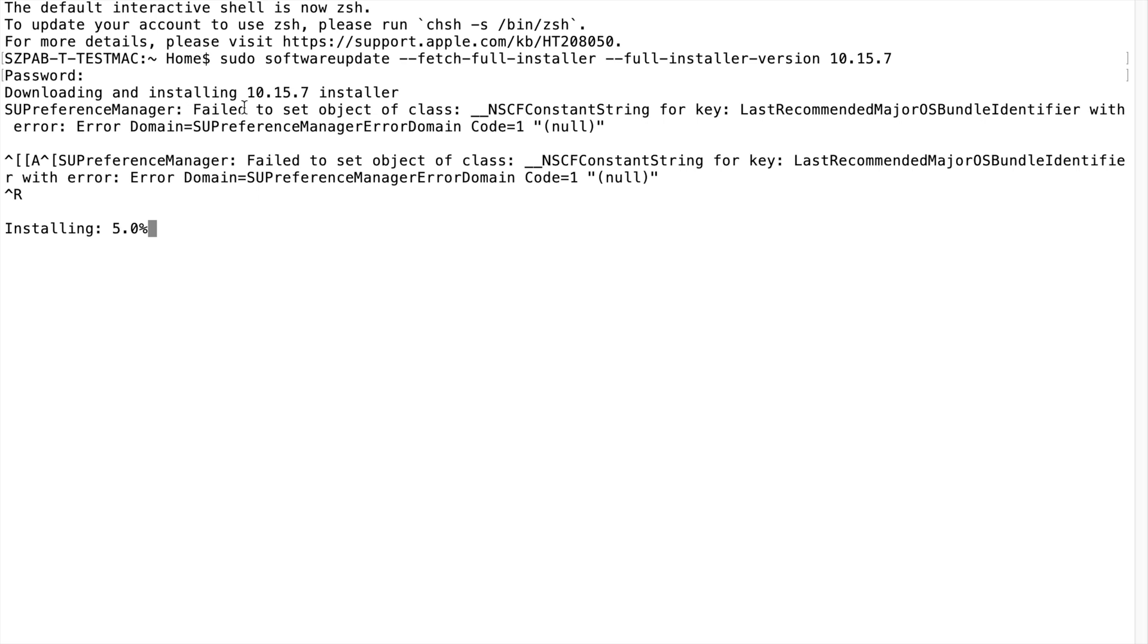It will show you this warning: failed to set object of class. You can ignore this warning. It will download the latest version of Catalina.